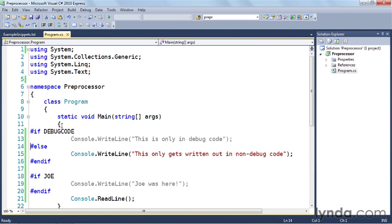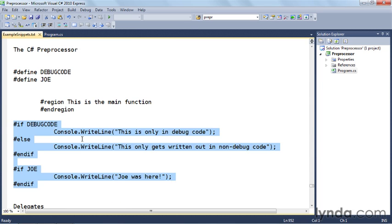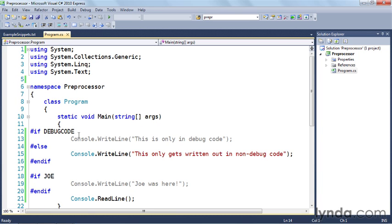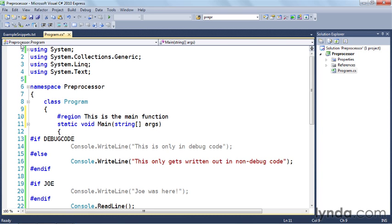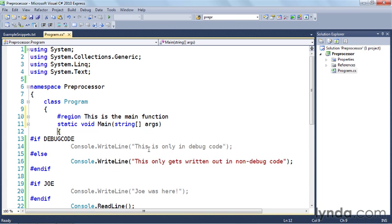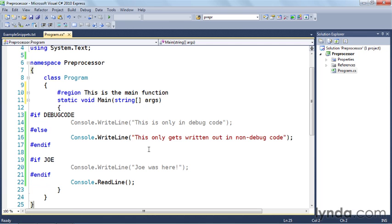So let's take a look at one more preprocessor directive and that is the region directive. What I'm going to do is copy this #region. I'm going to put that in front of the main and then I'm going to copy the #endregion and put that below the main function right here.